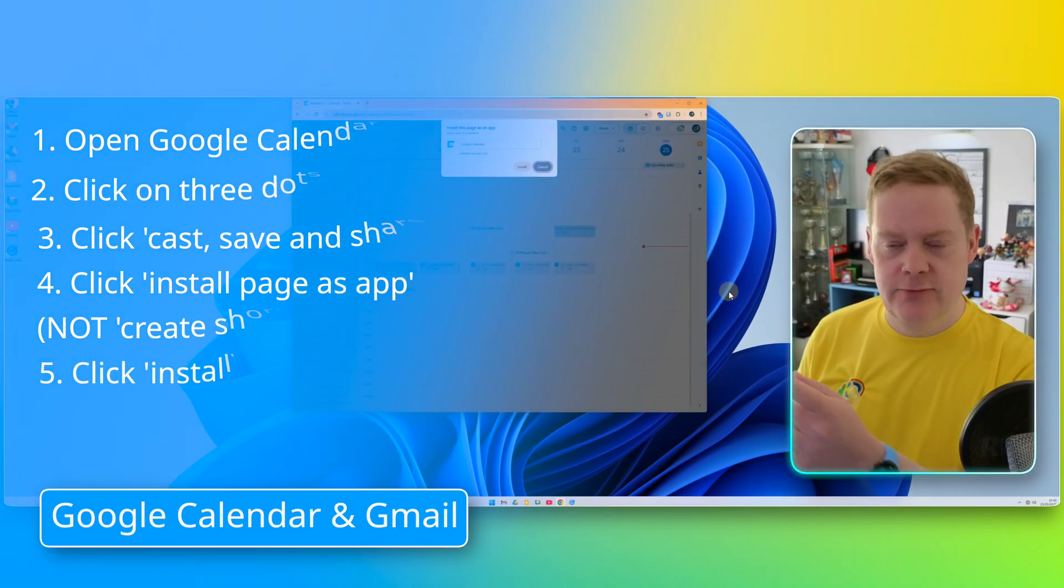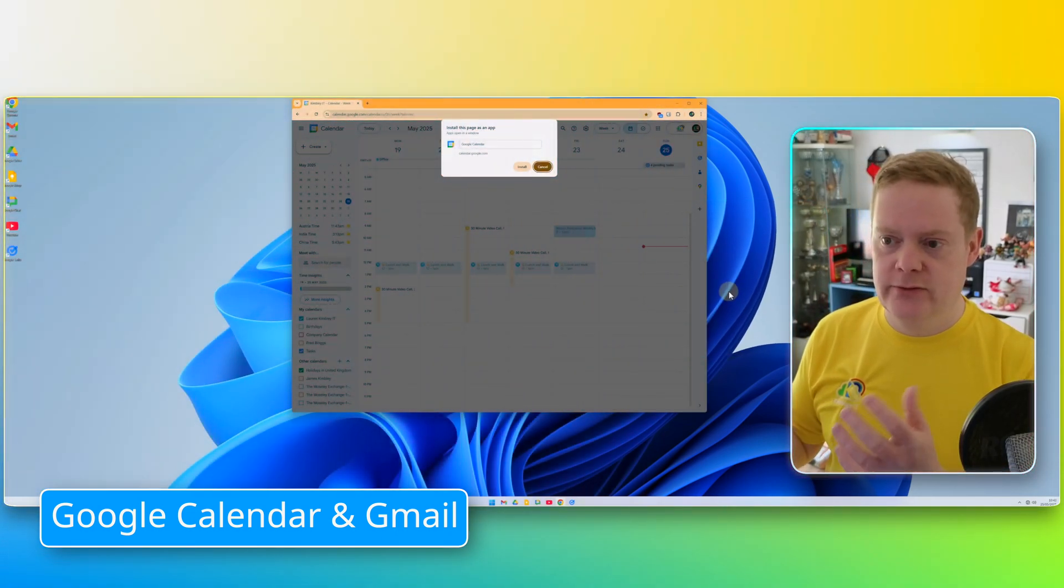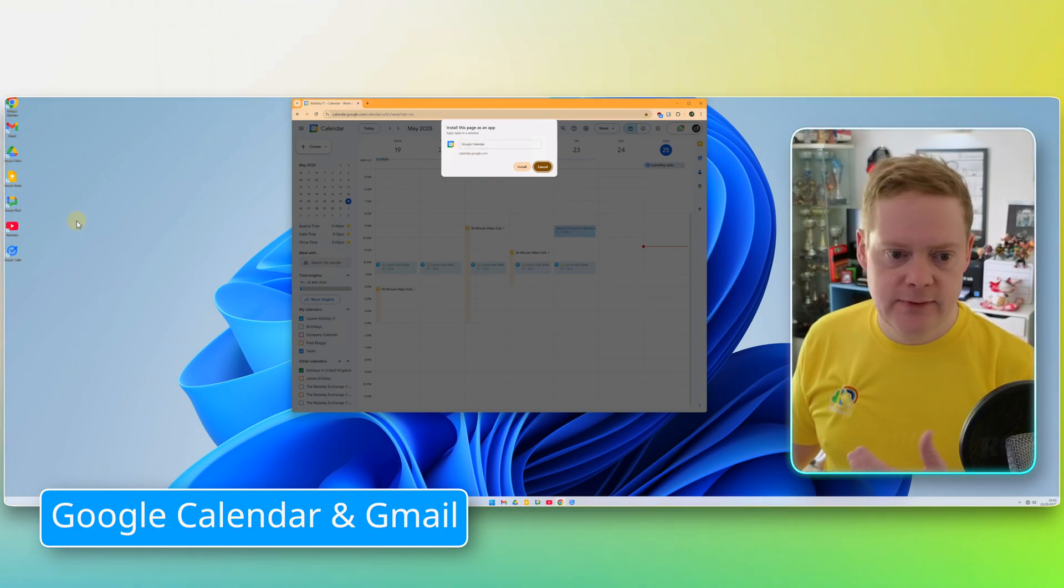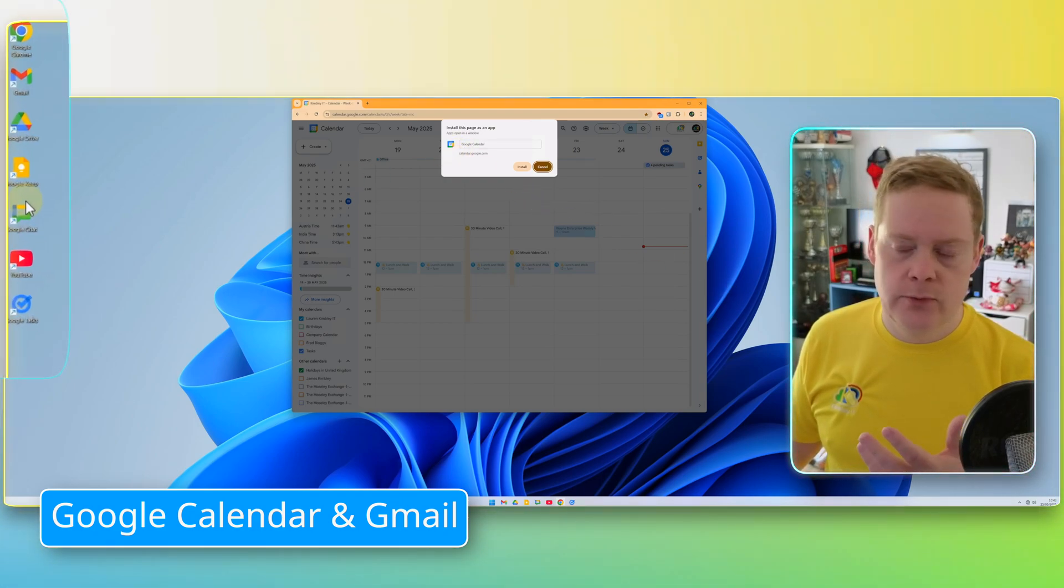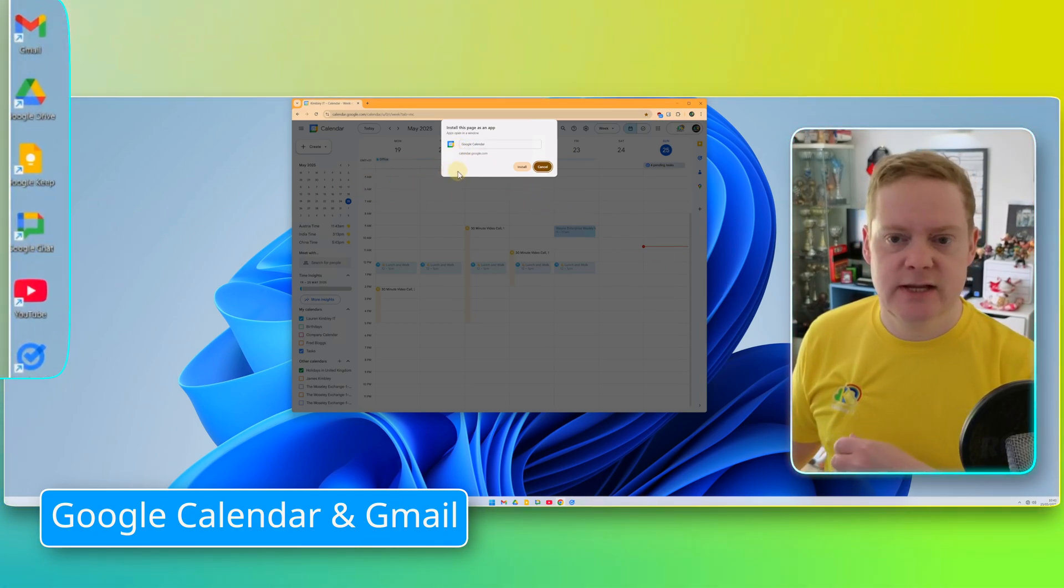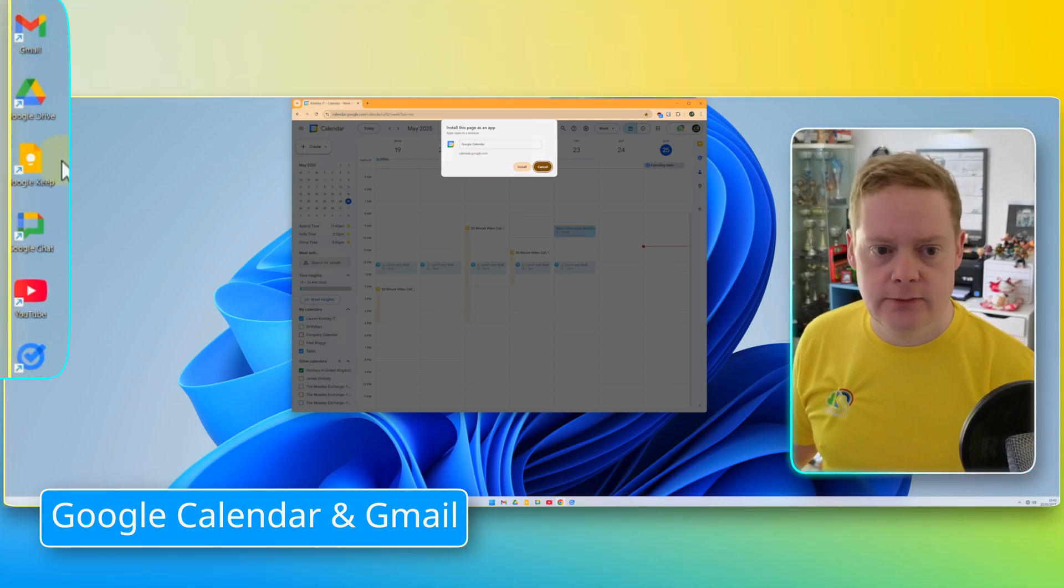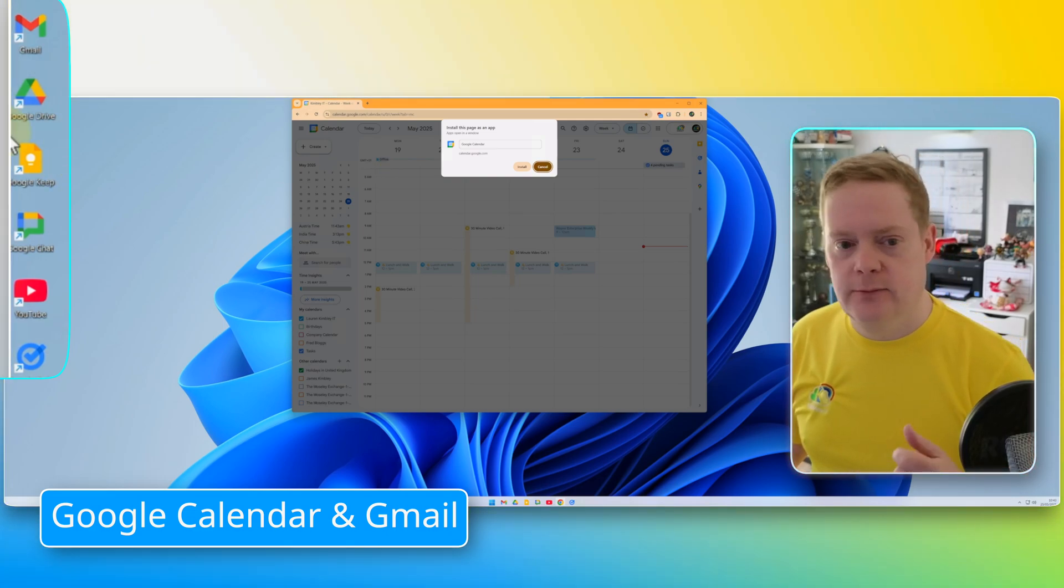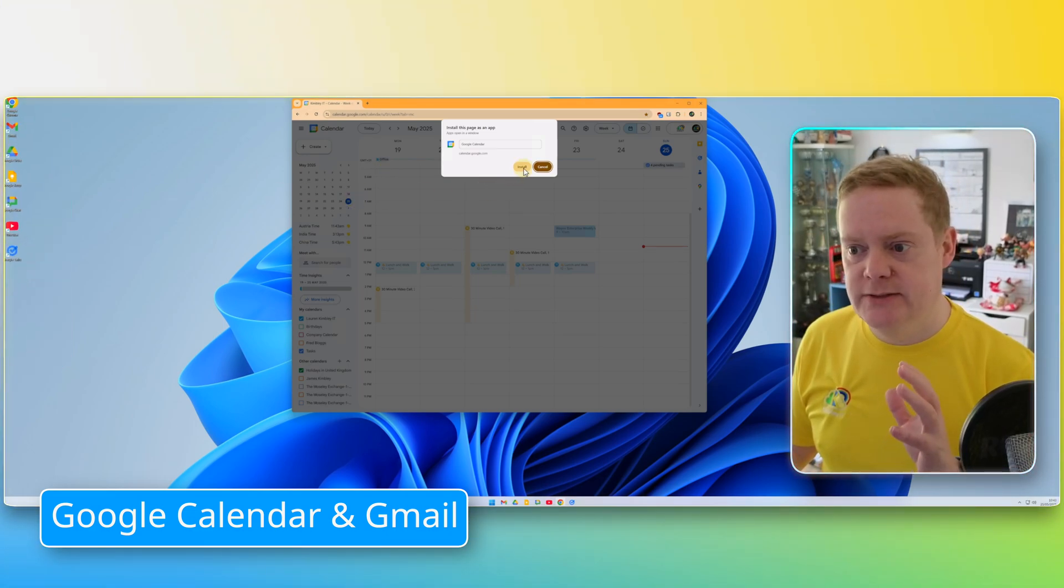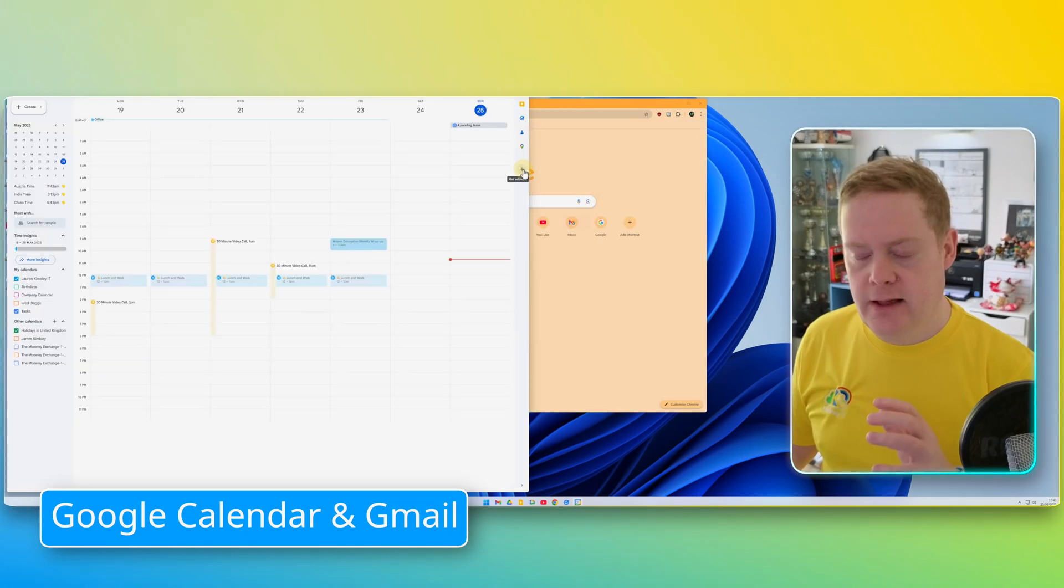You can actually rename it here if you wanted to call it something different. Maybe for your desktop, you don't want it to say Google Calendar. You might want it just to say Calendar for the icon on the desktop on the left that you can see here. But once you're happy with whatever name it is, just hit Install, and that's it.